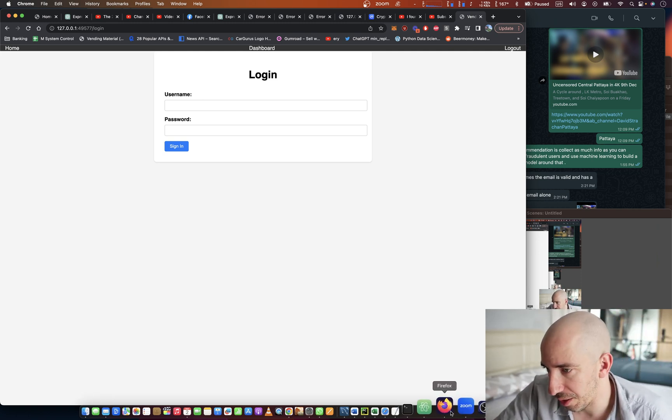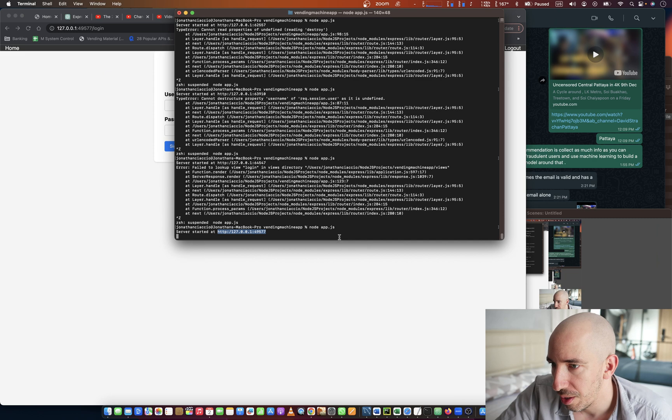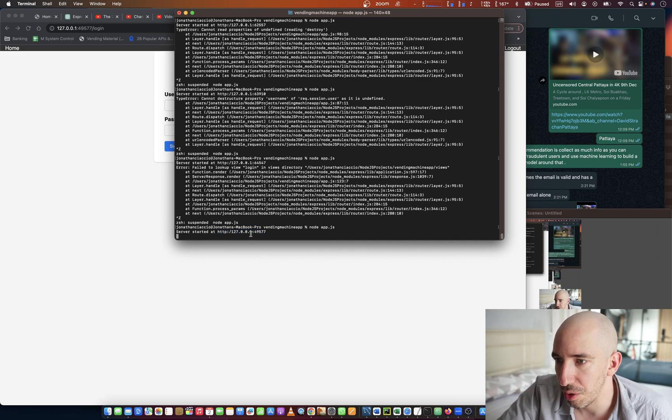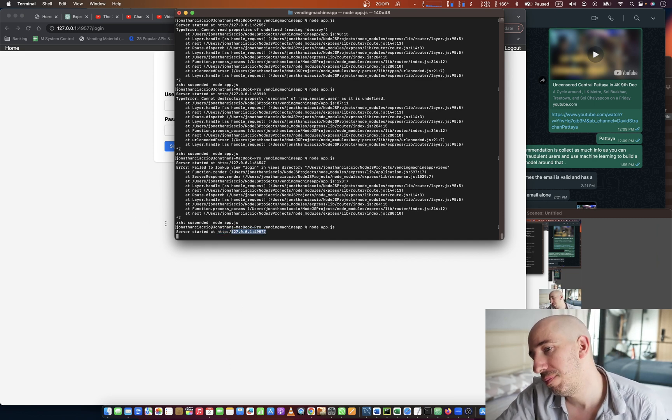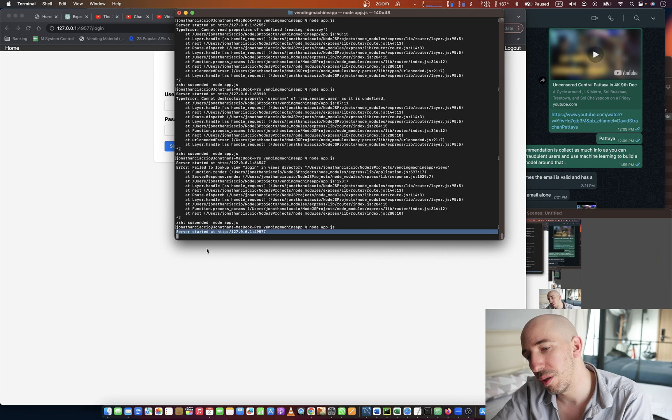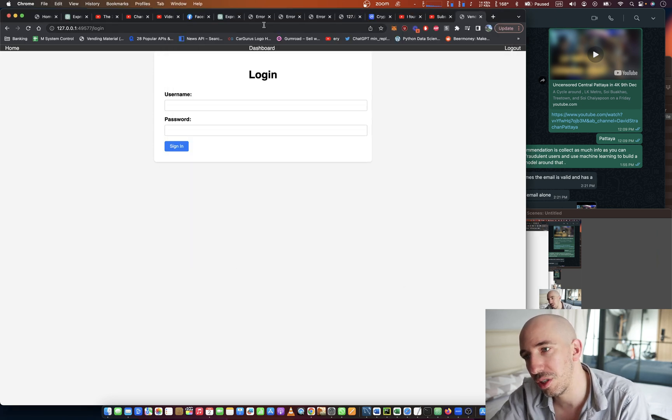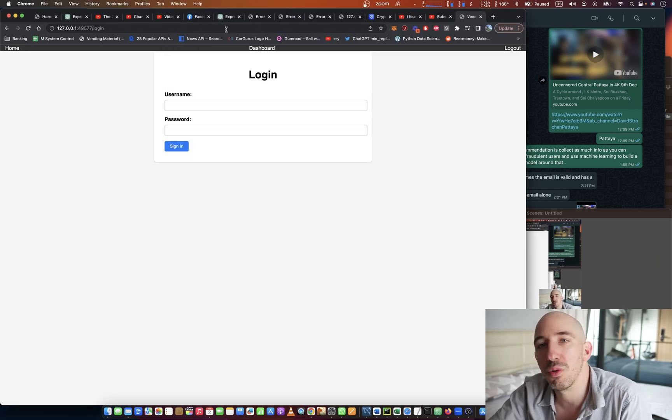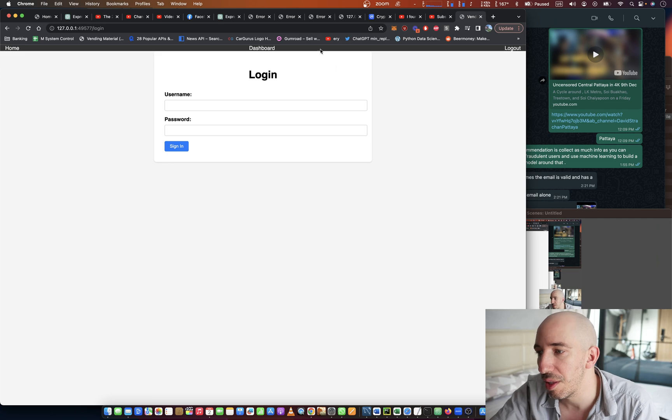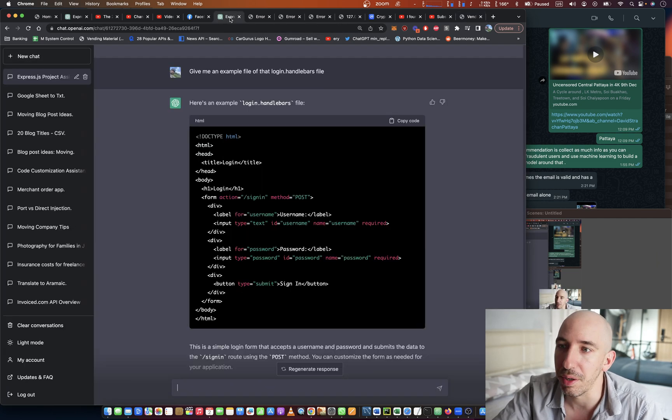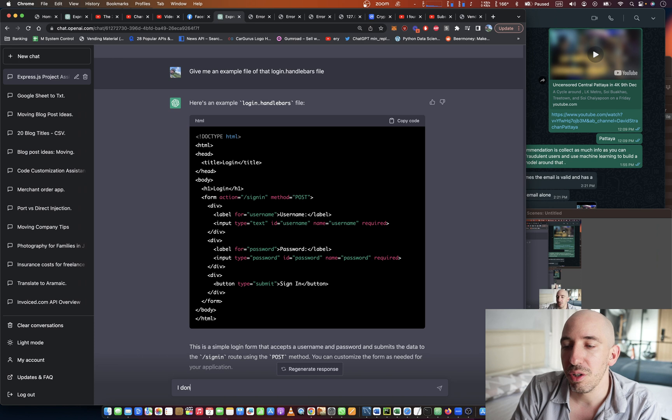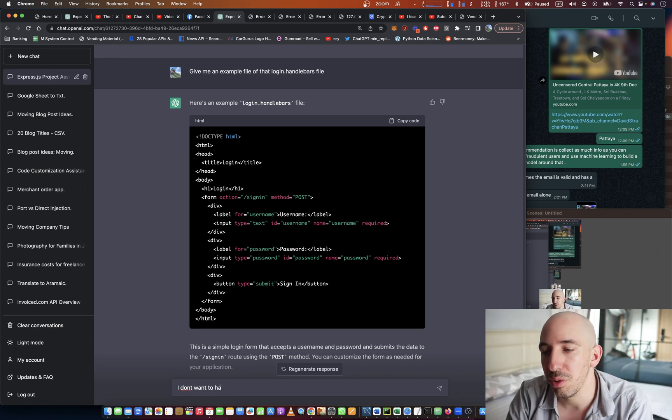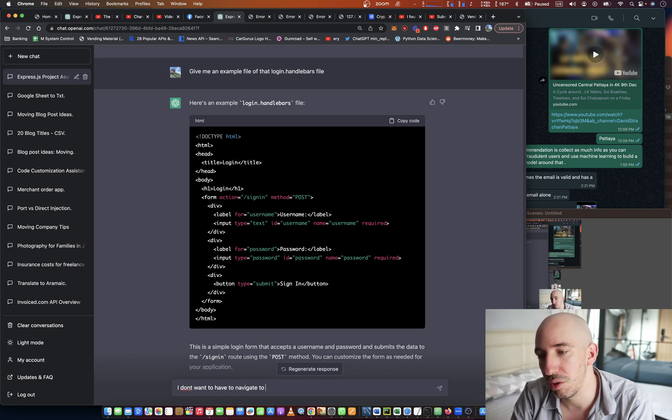I'm kind of getting sick of having to copy this URL every time. So what I'm going to do is see if I can speed this up. These are the sorts of things that make development way better - I don't want to have to navigate to localhost